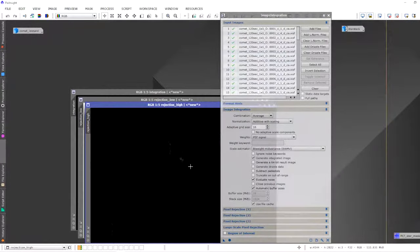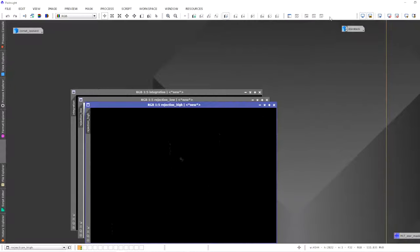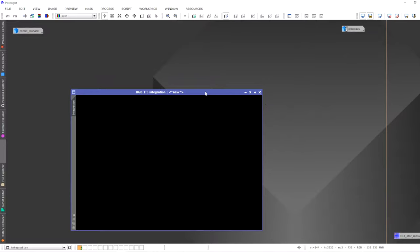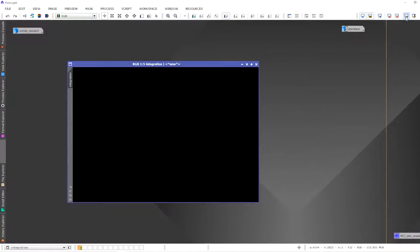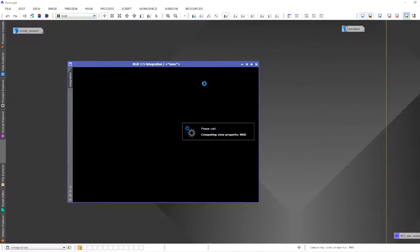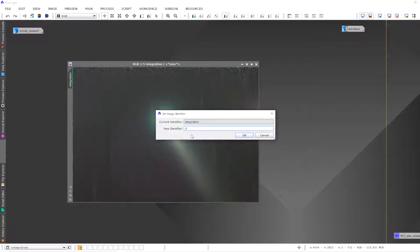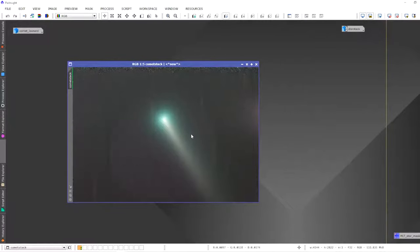Image integration has completed. Close the extra files, do an auto stretch, and we now have our comet-aligned stack. Let's call this one Comet Stack.